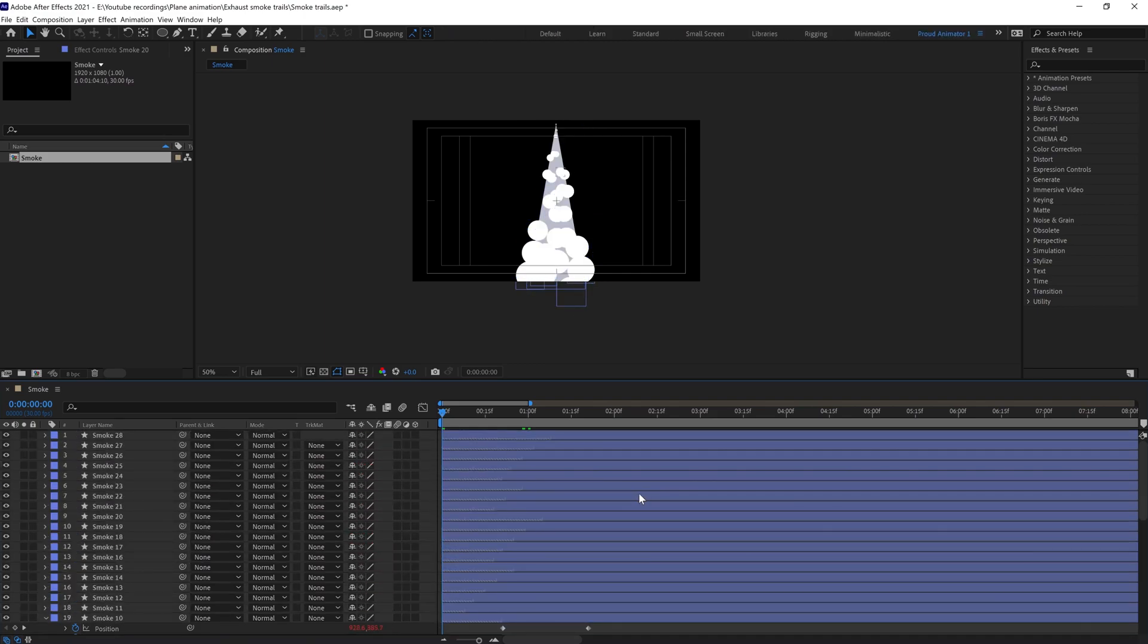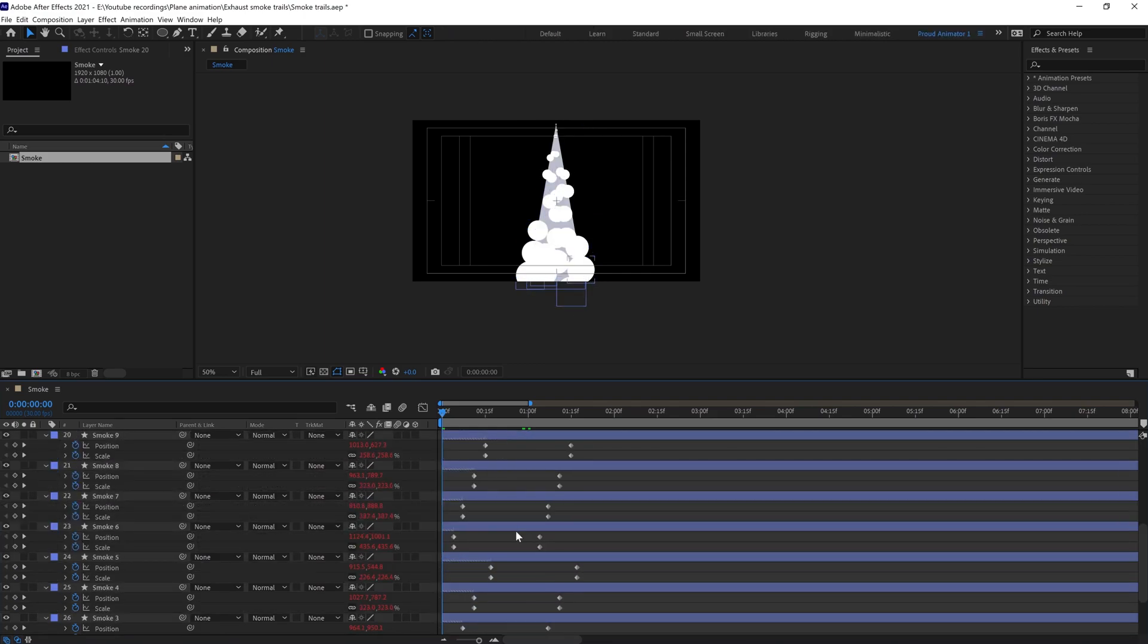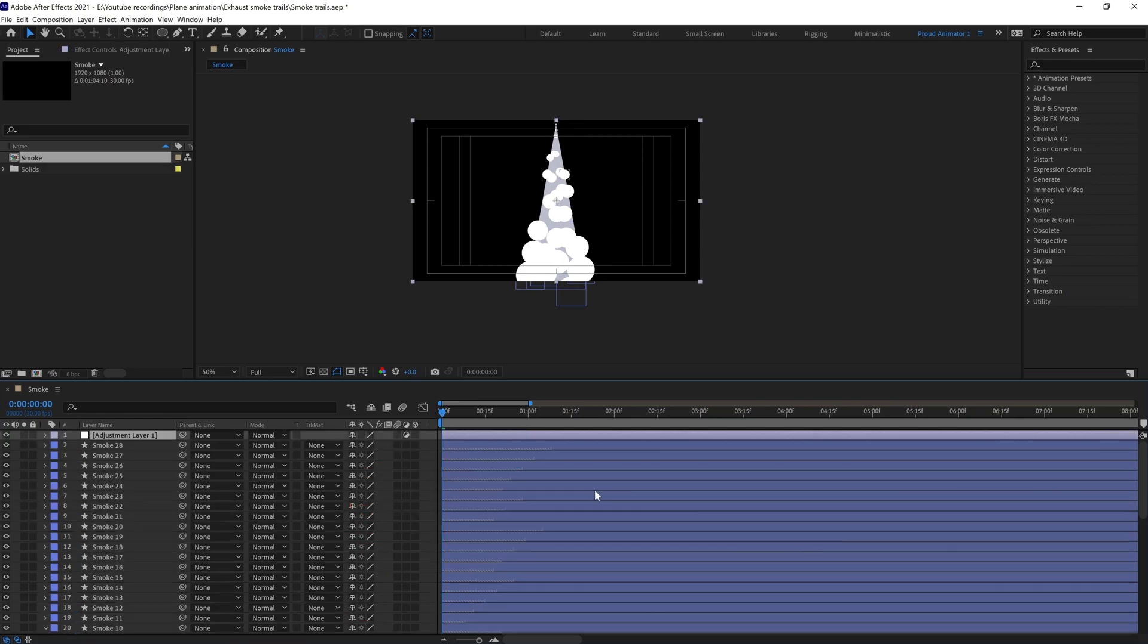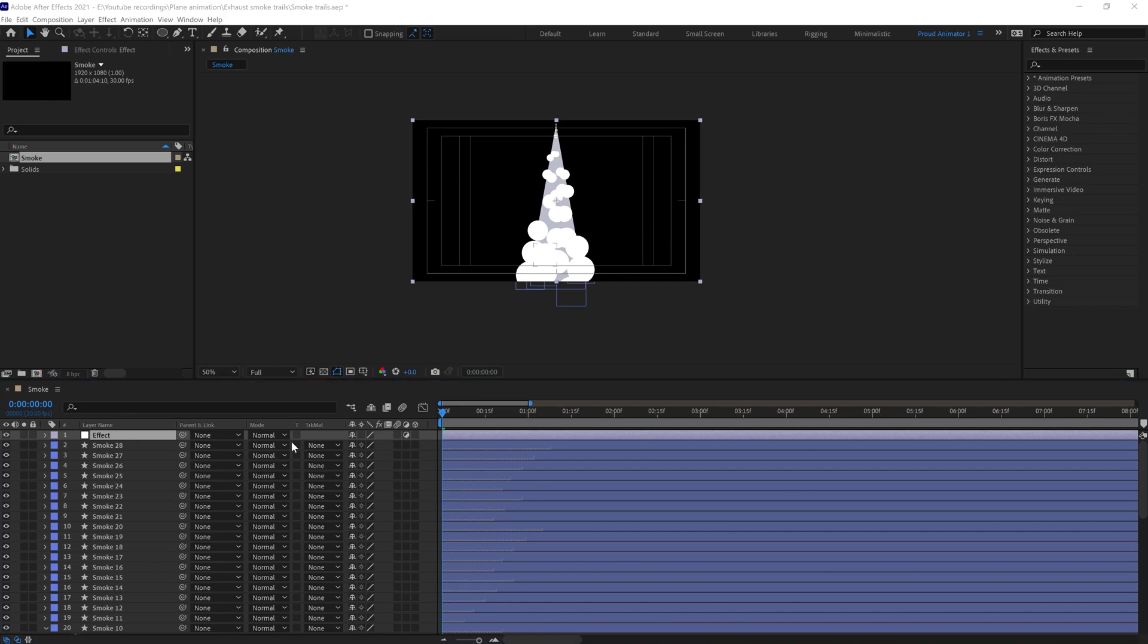After that I would like to add an adjustment layer. Go to New, Adjustment Layer. Rename this layer 'Effect'. We're going to apply a few effects on this layer.